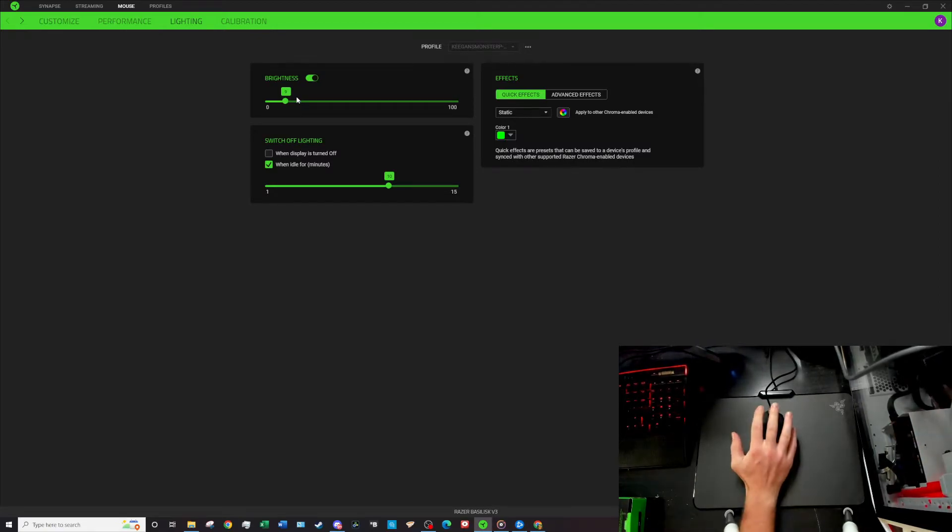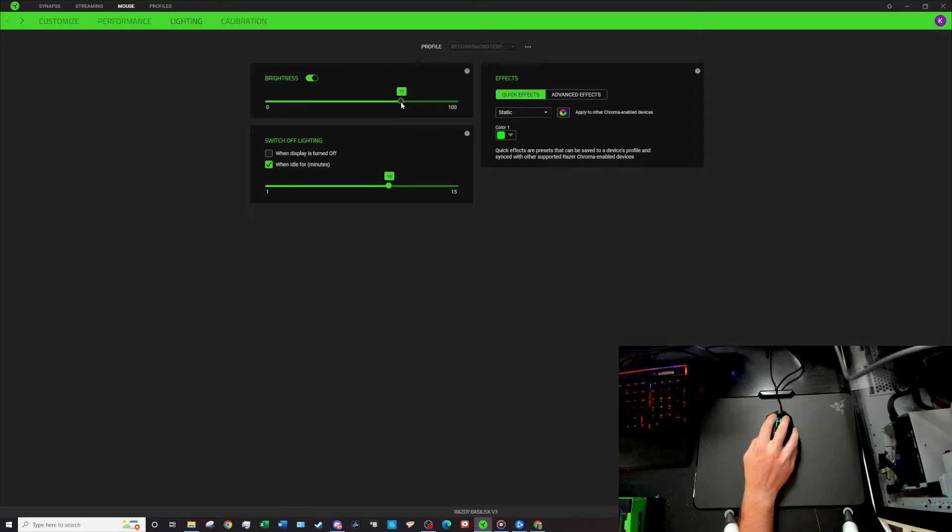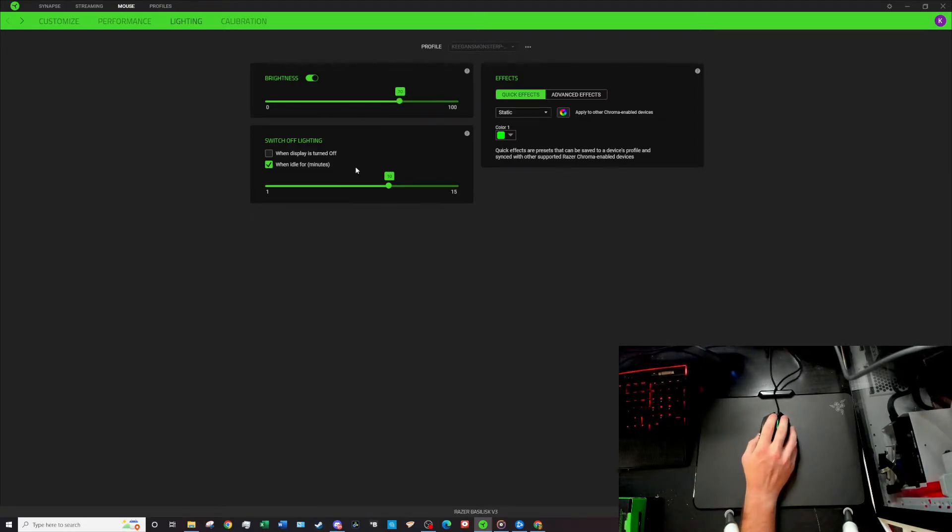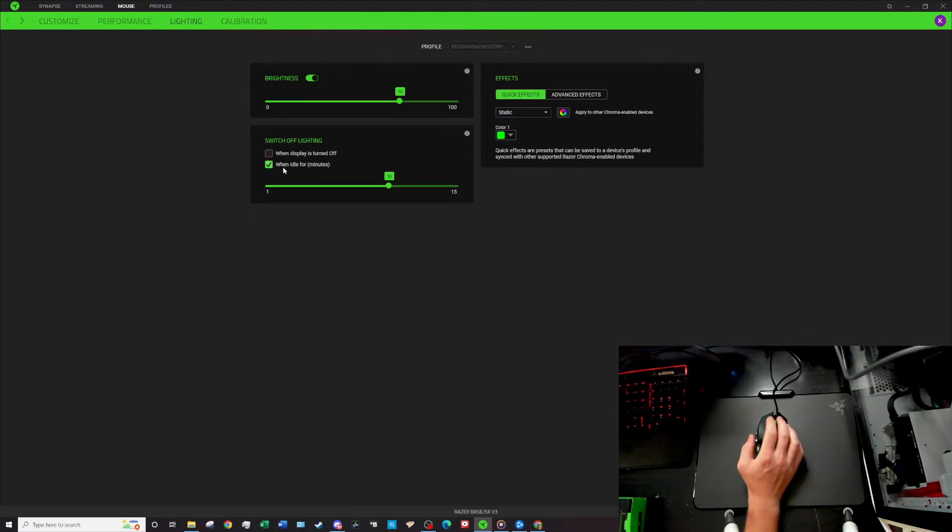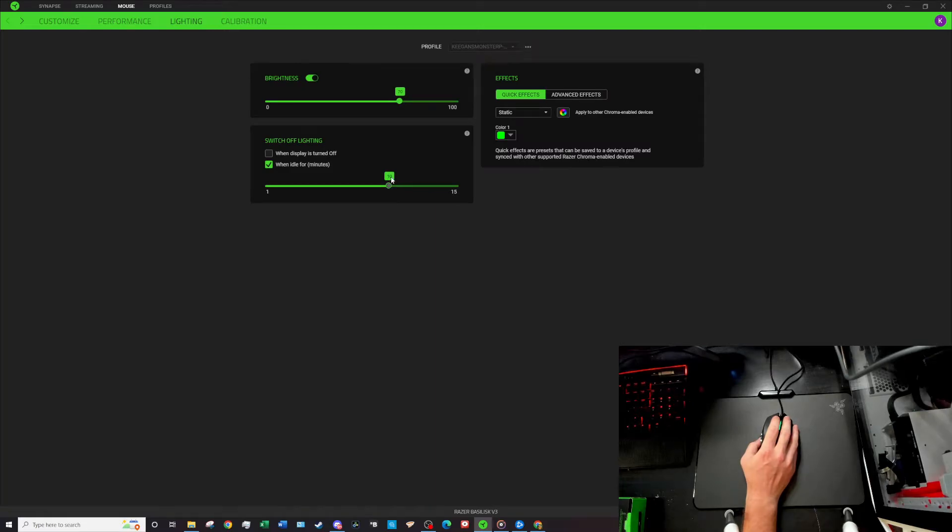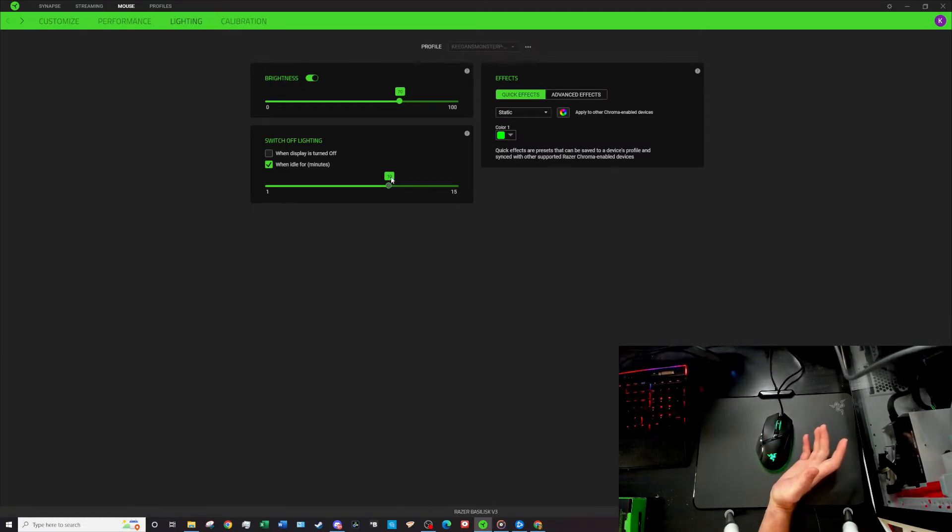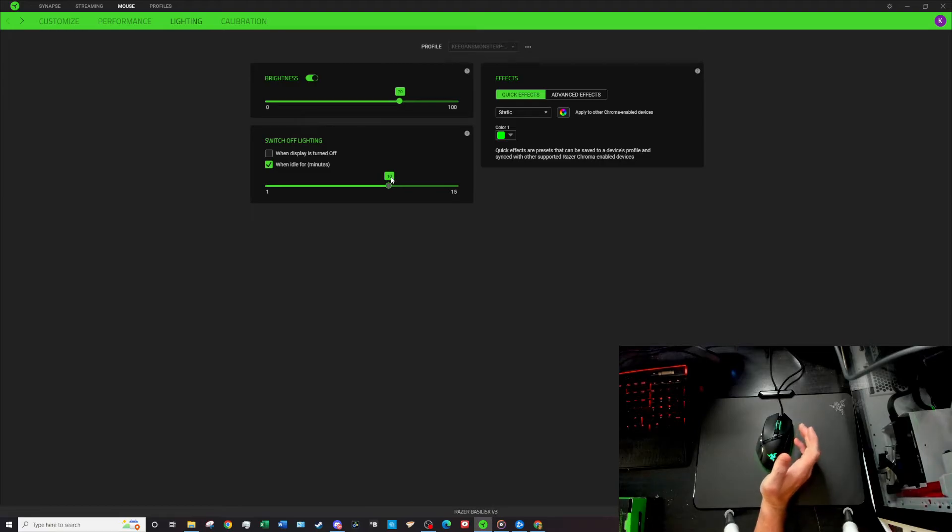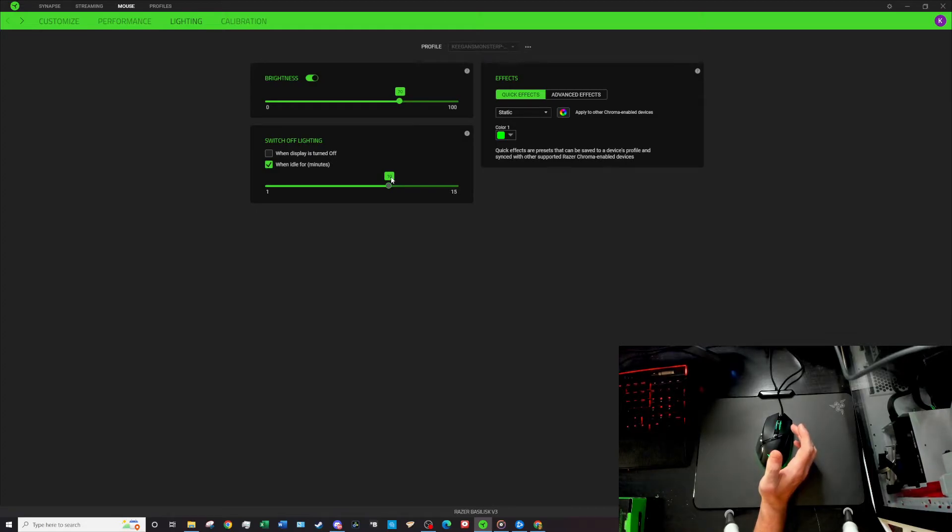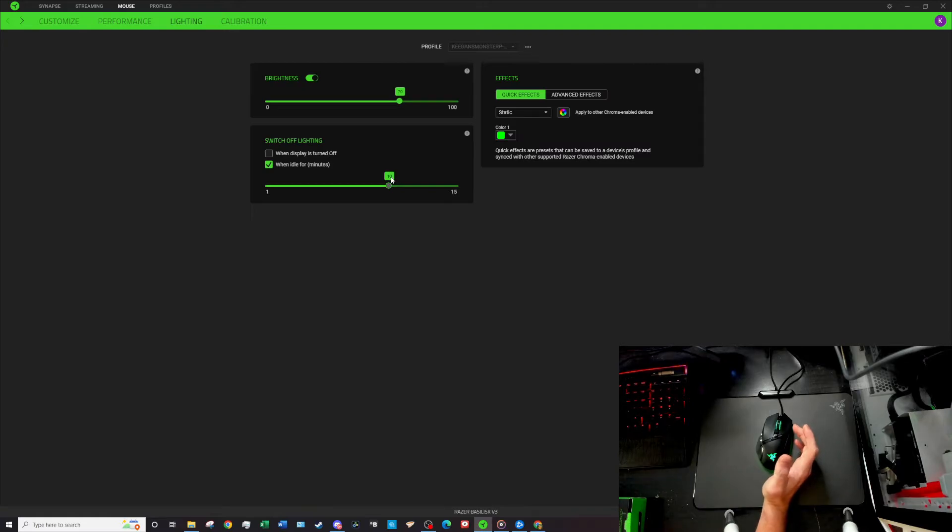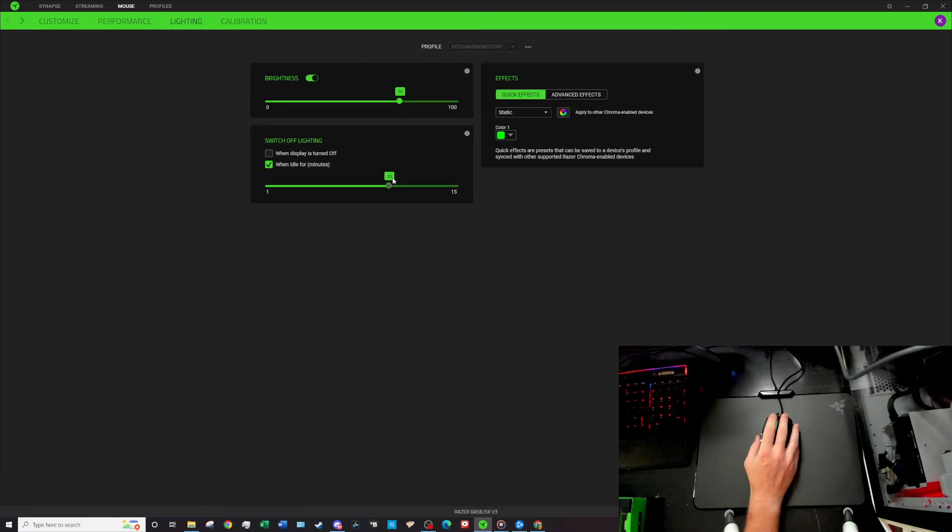You can also do a switch off lighting effect, so when my monitor turns off or when it's idle for a certain amount of time, I have it right now set to after 10 minutes the lights will just turn off. So that's kind of nice. I don't know why you would need it, maybe if you're trying to go to bed and it's in your room and you don't want the mouse on. So once the monitor turns off then your mouse will turn off as well. I've had that problem before where mice will stay on the entire time even after I've put the computer into hibernate mode.